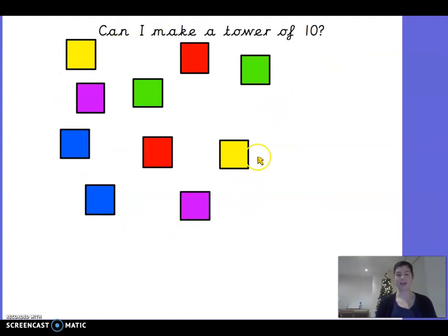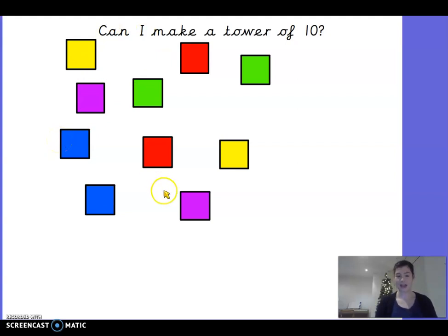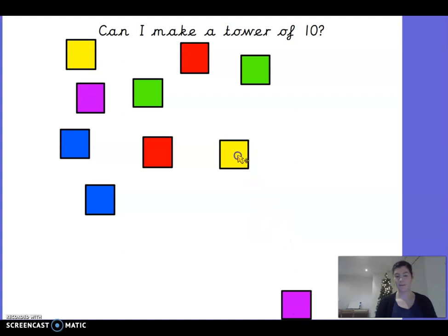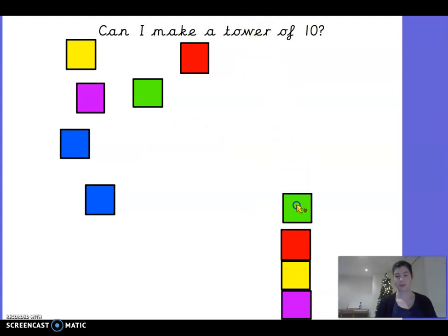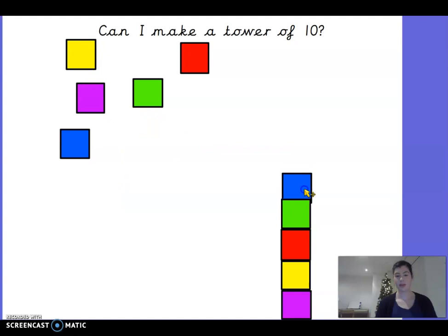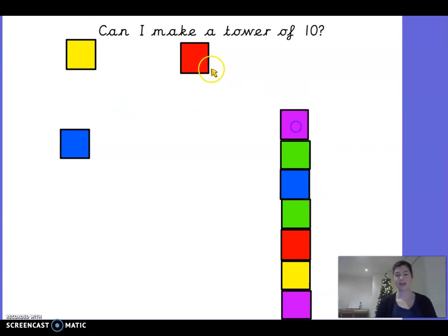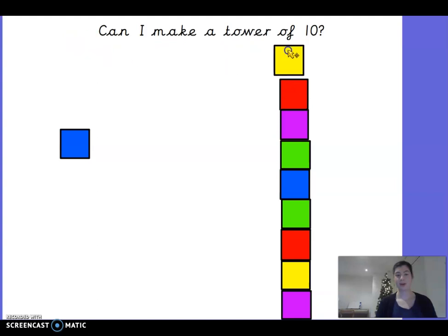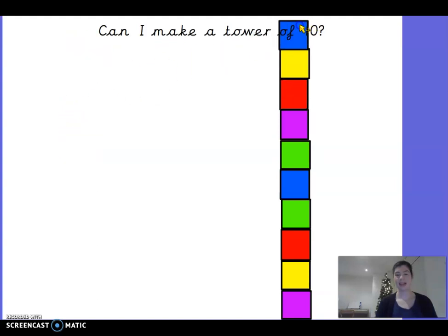Okay, now this time I've got lots of cubes — they're supposed to look a little bit like the cubes we've got at school that you can put on top of each other. We're going to try and make a tower of ten cubes. Can you help me? One, two, three, four, five, six, seven, eight, nine, ten. We've got ten cubes. So this is another way of showing ten. We had our ten counters in our tens frame and now we've got our ten cubes.